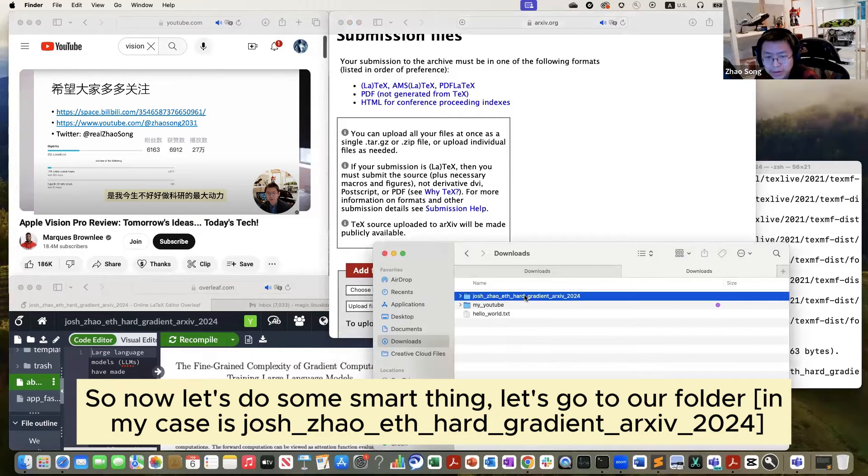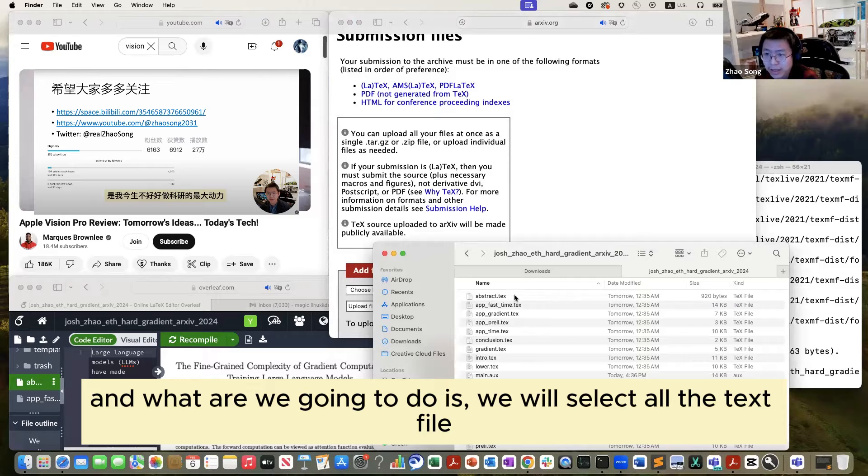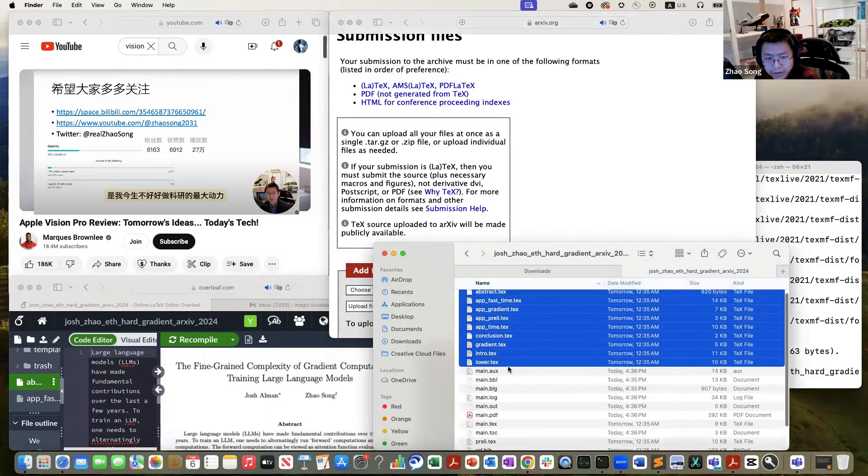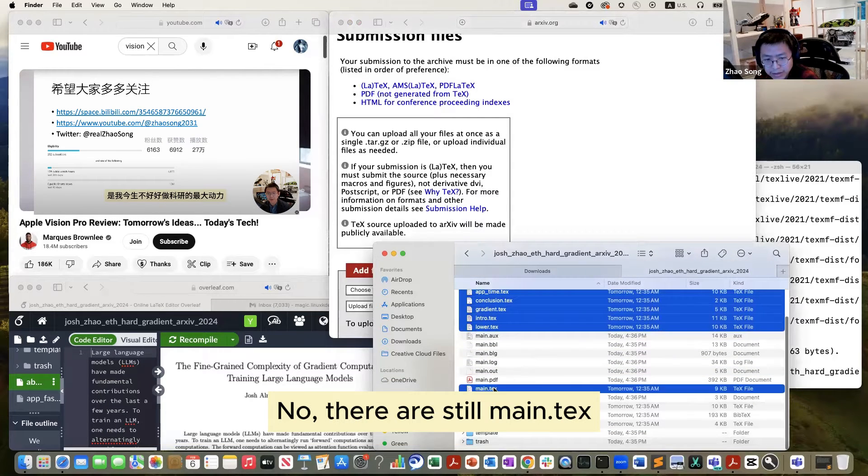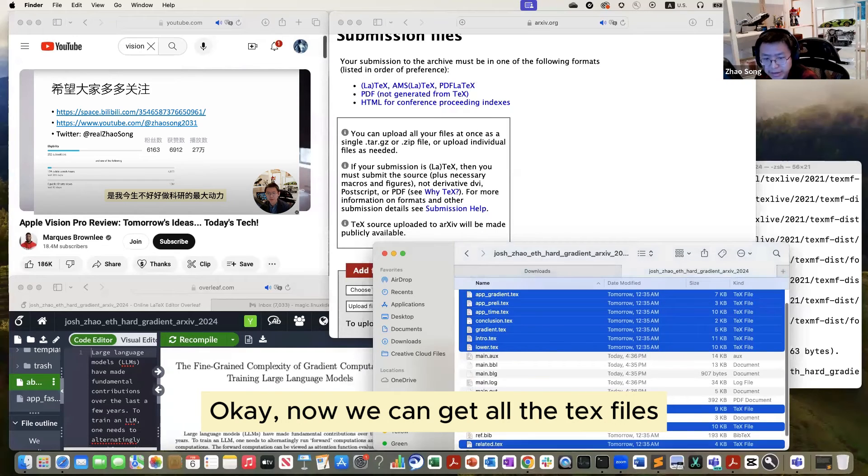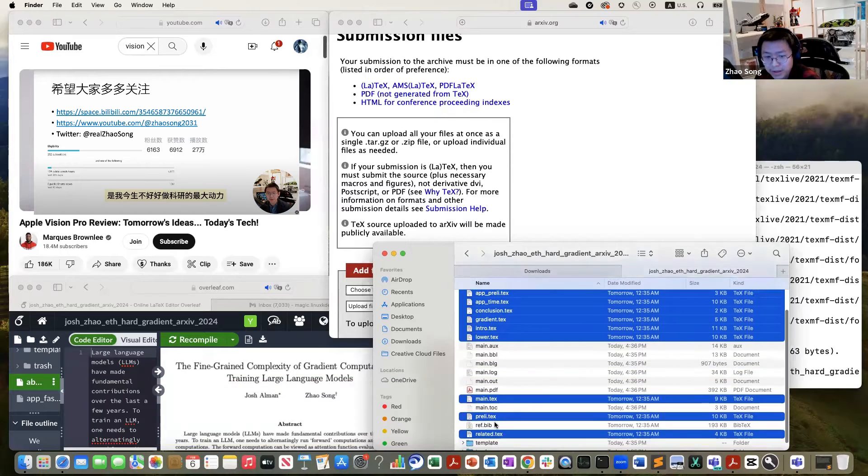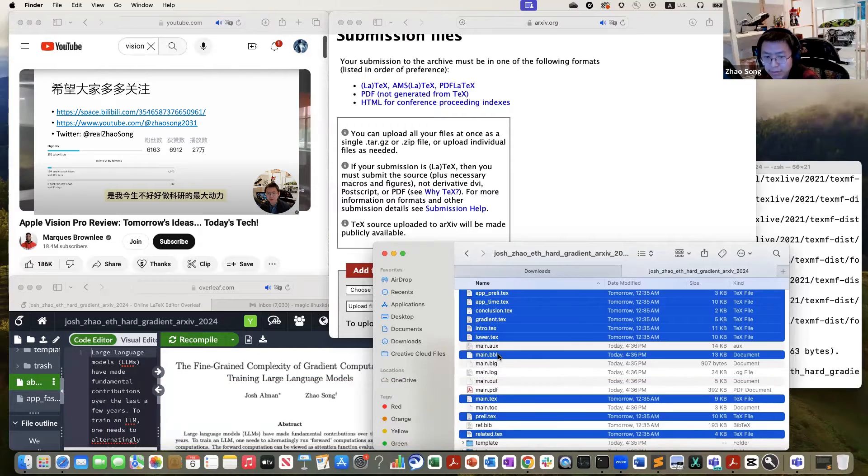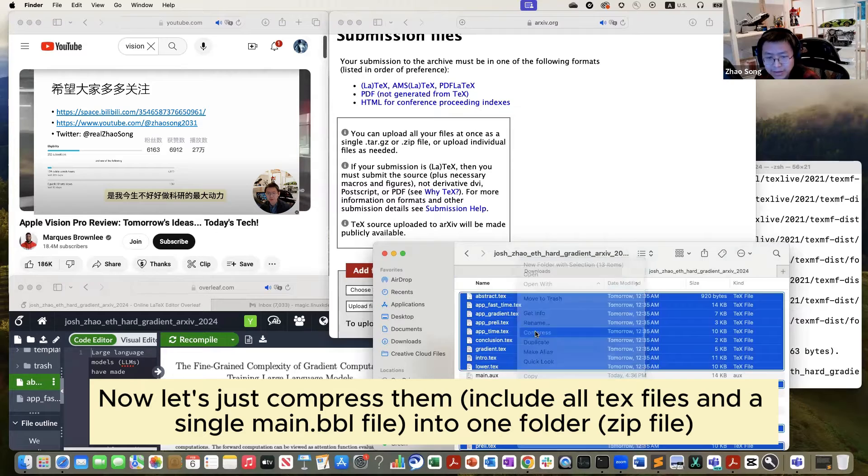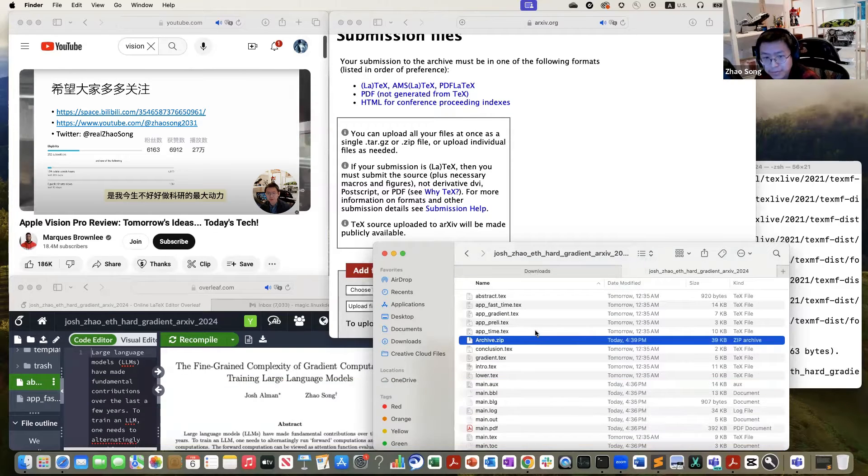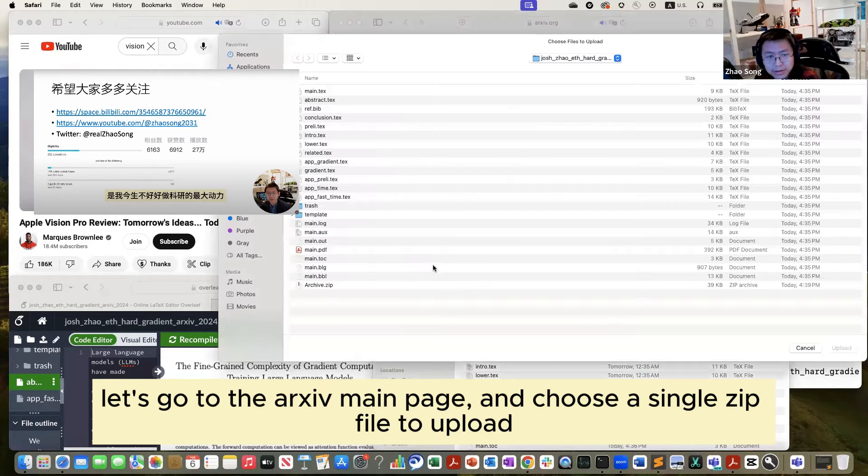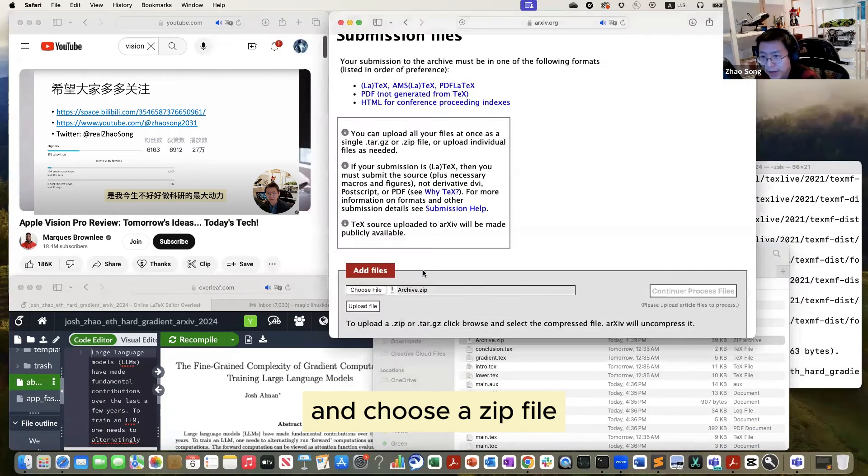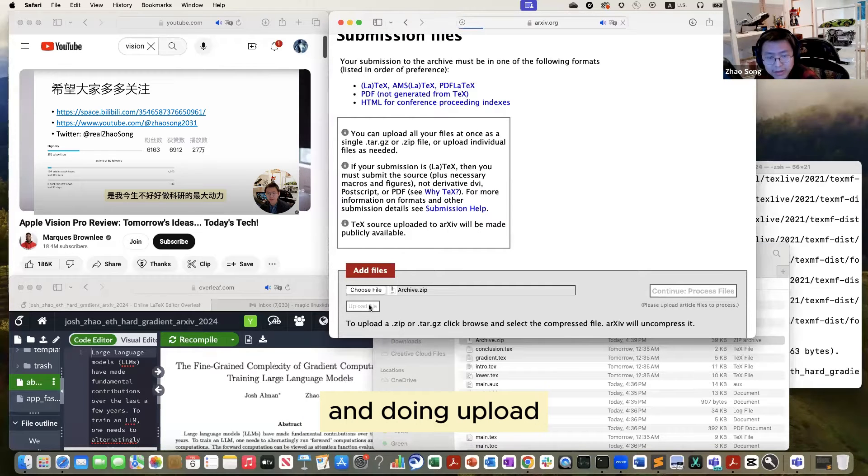Let's go to each folder. And what we are going to do is we'll select all the tex files. Let's select all the tex files. So did we select all? No, there are still main.tex, related.tex and preliminary.tex. Okay, now we get all the tex files. But is this enough? This is not enough because you also need the bib file. But notice that you should not select this ref.bib. You should select the main.bbl file. And now let's just compress this into one folder.